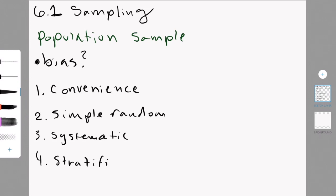You then choose a random sample from each stratum and put them together to form your sample. So, this would essentially be saying, for example, if you do sexualities, you would take some straight people, some gay people, some lesbians, some bisexuals, whatever, and you take a few from each to get your sample.